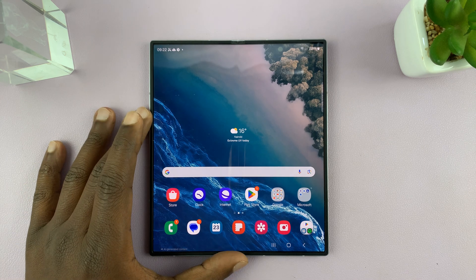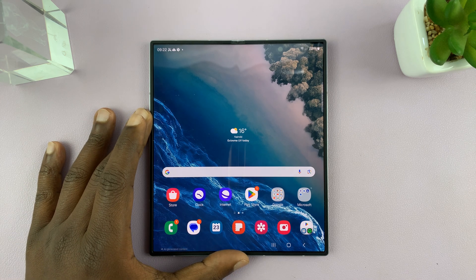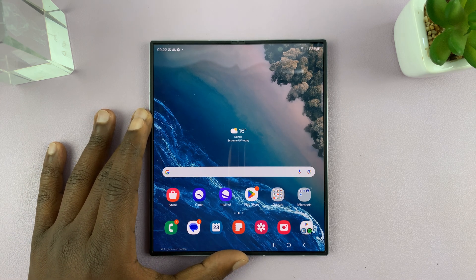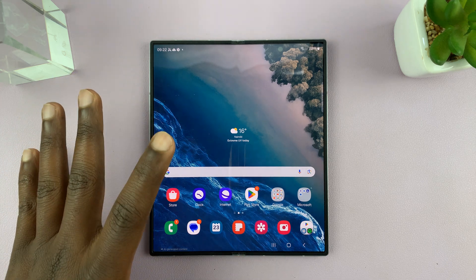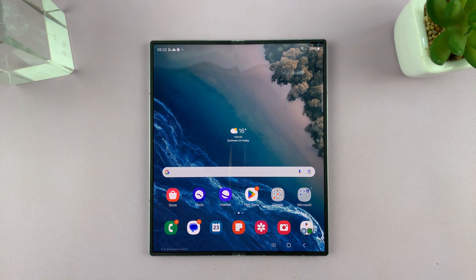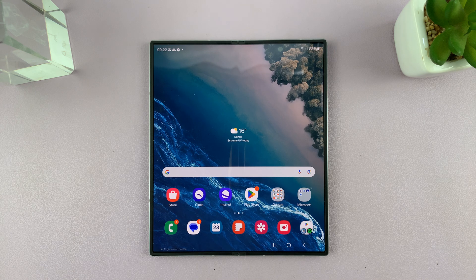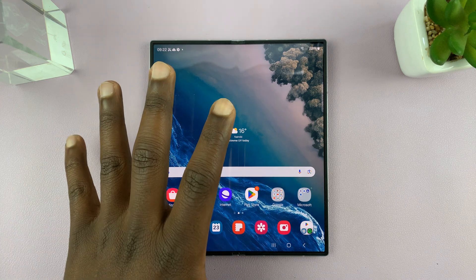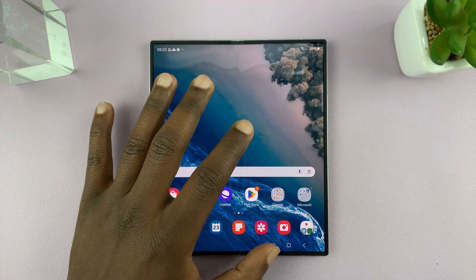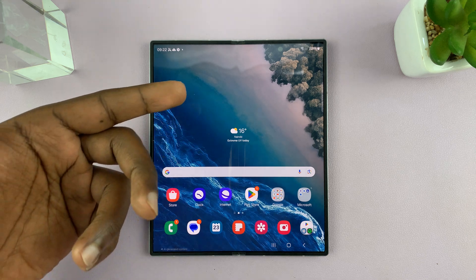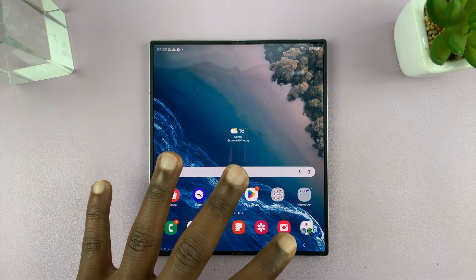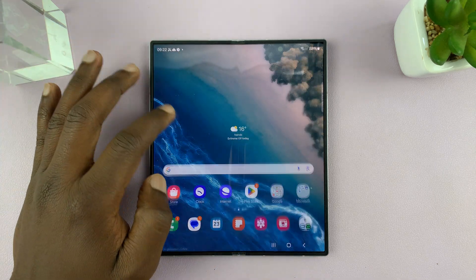I'll be showing you how to use the photo ambient wallpaper on your Samsung Galaxy Z Fold 6. This is basically a wallpaper decorated with an ambient atmosphere. Your phone will tell whether it's raining through the weather app, and if it's raining outside, your wallpaper will have raindrops on it. Let me show you how to set this up.